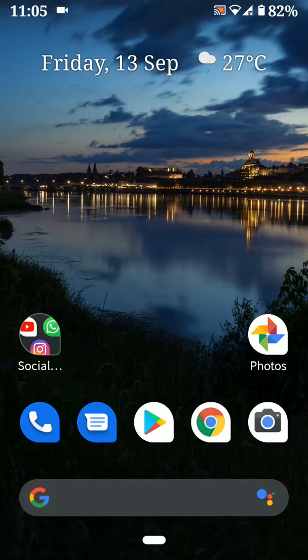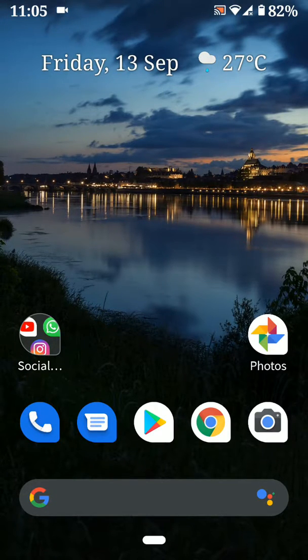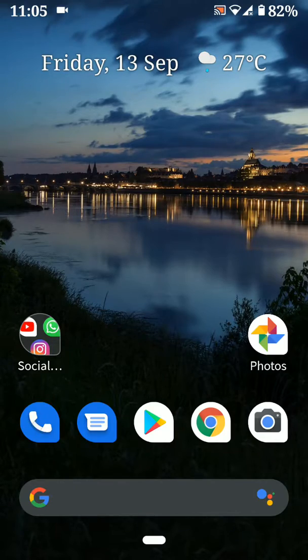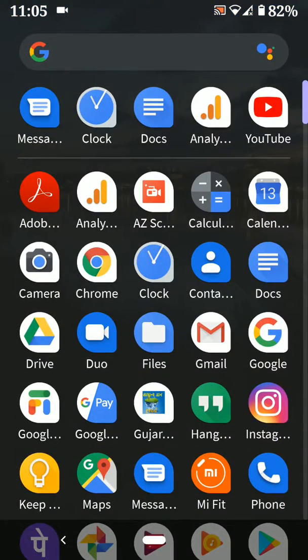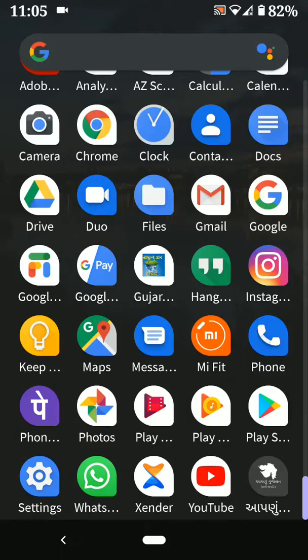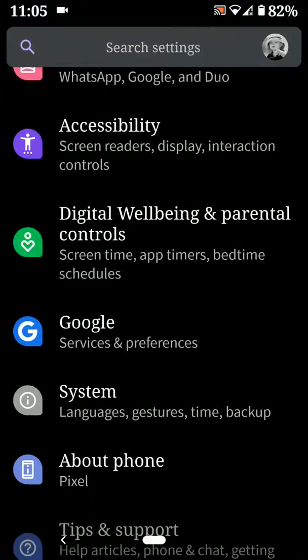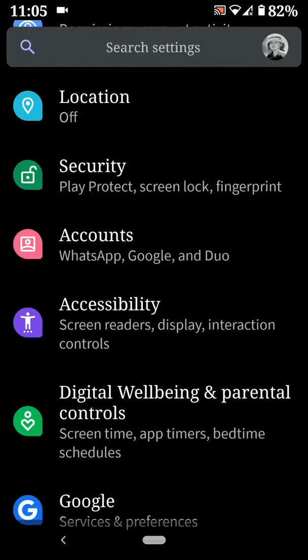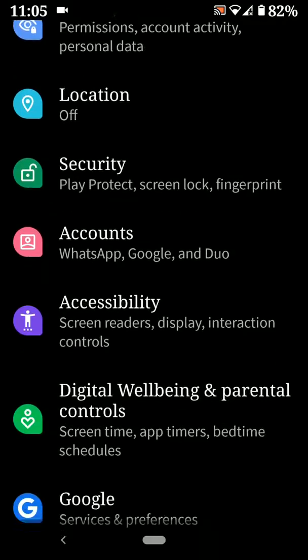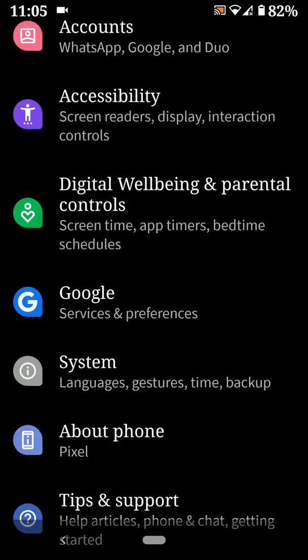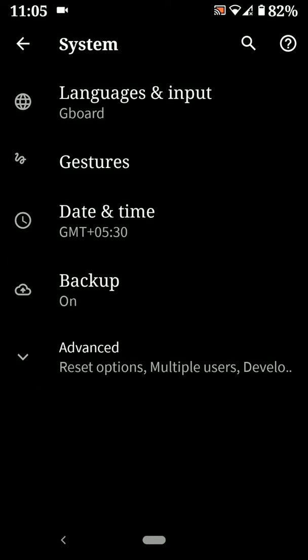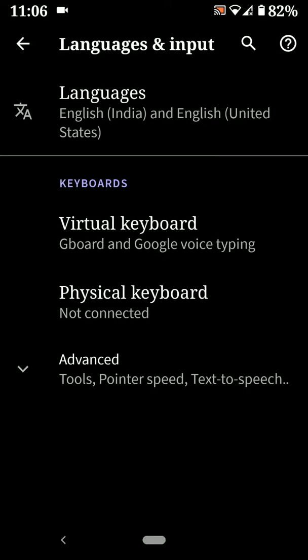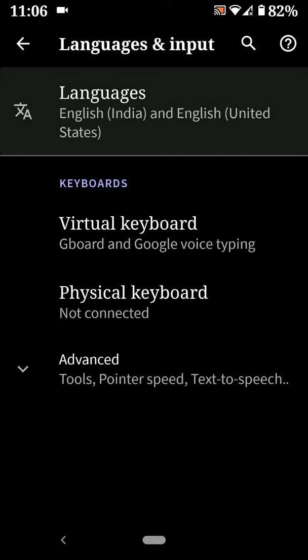Welcome to Best Useful Tips. Here I will show you how to change language in Android 10 devices. Go to settings. Scroll down to system. Tap language and input. Tap on languages.